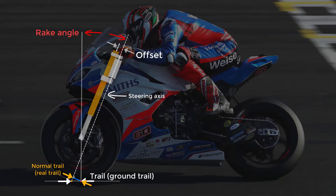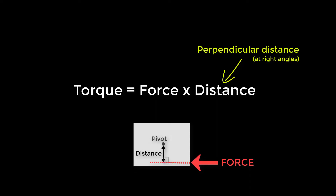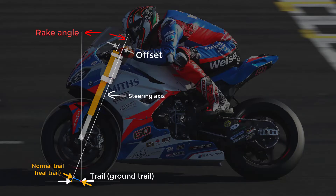When we talk about trail, this almost always means ground trail. But there is another type called normal trail, or real trail, which is the perpendicular distance from the contact patch to the steering axis. Trail is essentially the leverage that forces acting at the contact patch have around the steering axis, and this leverage value is actually the normal trail, not the ground trail. This is because the distance term in the torque equation is the perpendicular distance from the force line to the pivot point. However, if we're simply comparing trail values and not using them for further calculations, it doesn't matter which we use. Ground trail is most commonly used, so for bike setup purposes, I generally recommend sticking to this.